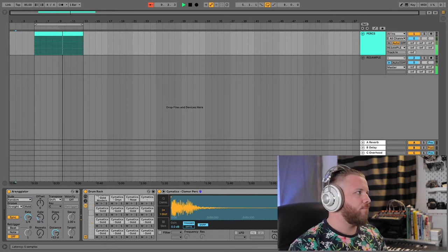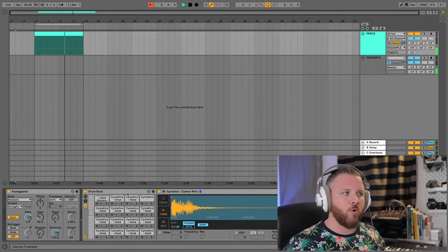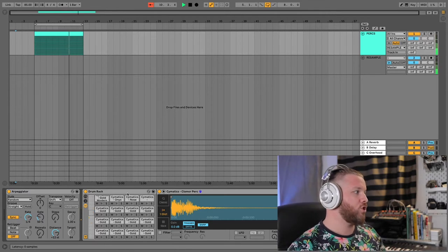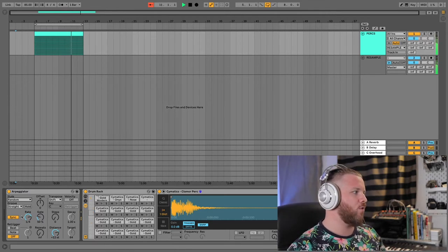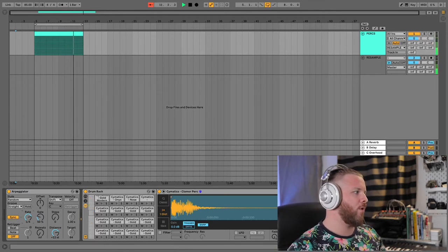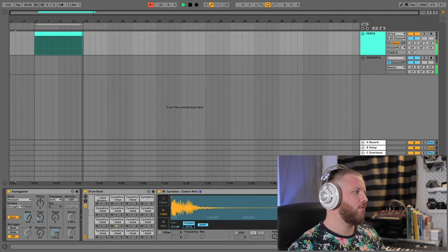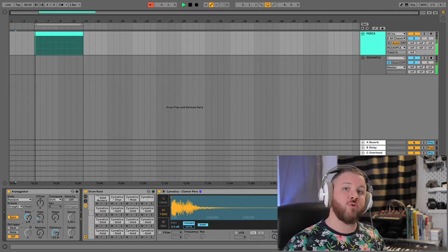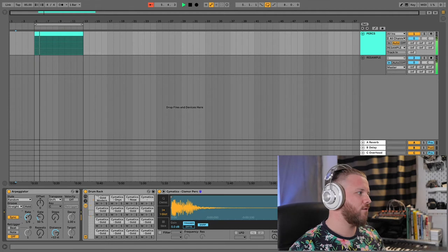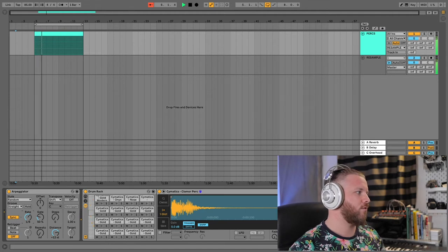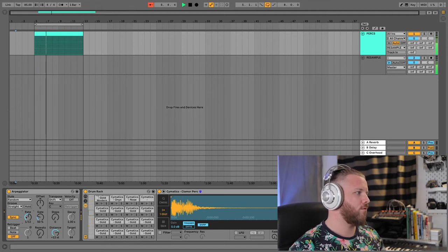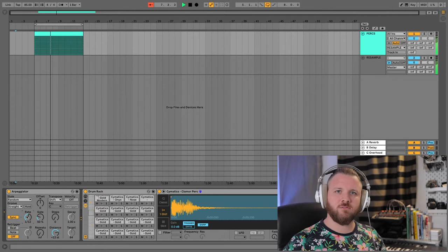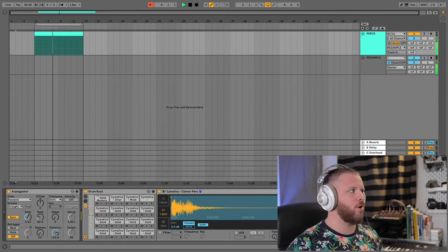But right now it's kind of boring. So what can we do? Well, we can adjust the rate. Maybe we want to speed it up. Maybe push it into the kind of triplet space. Now we're starting to get a little bit of a groove going, right?